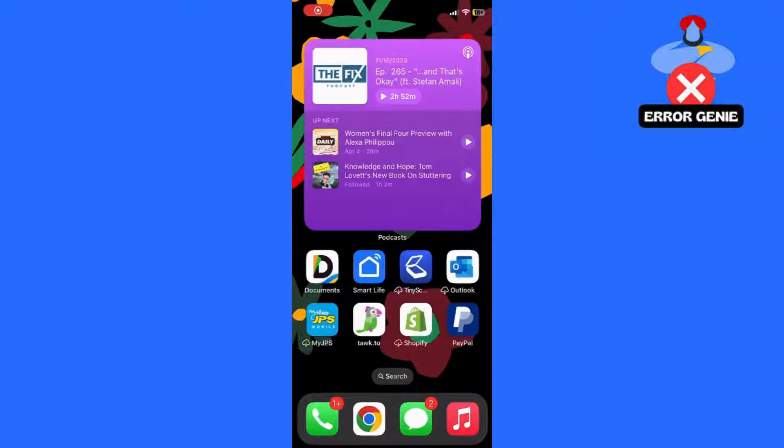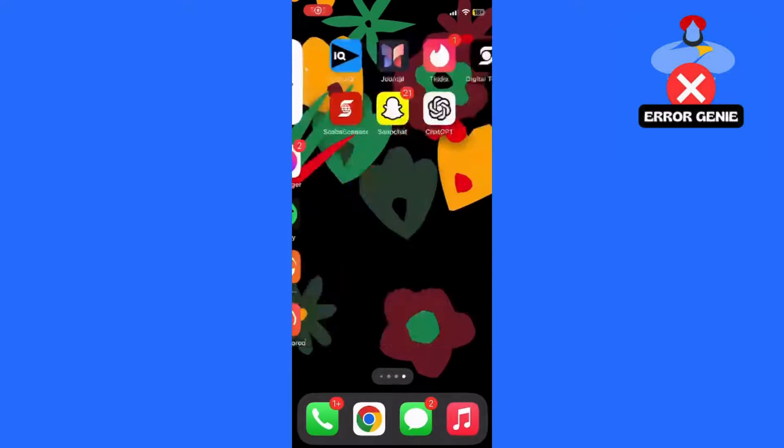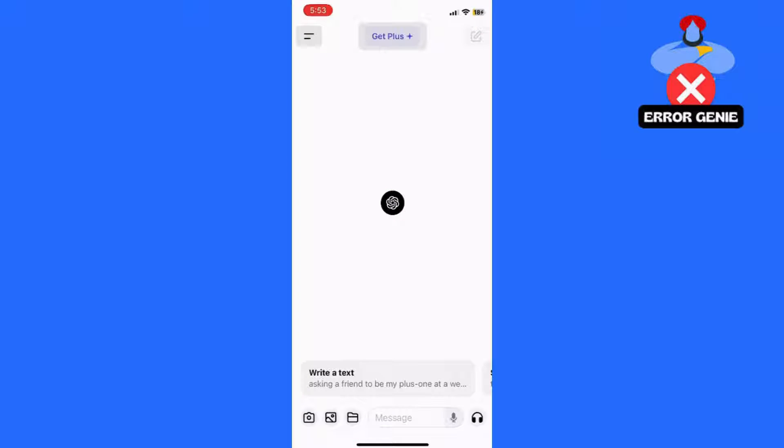Hey everyone, welcome back to the channel. Today, I'm excited to show you how to enable the voice option for ChatGPT 4.0 on both iPhone and Android devices. It's quick and easy, so let's dive right in.